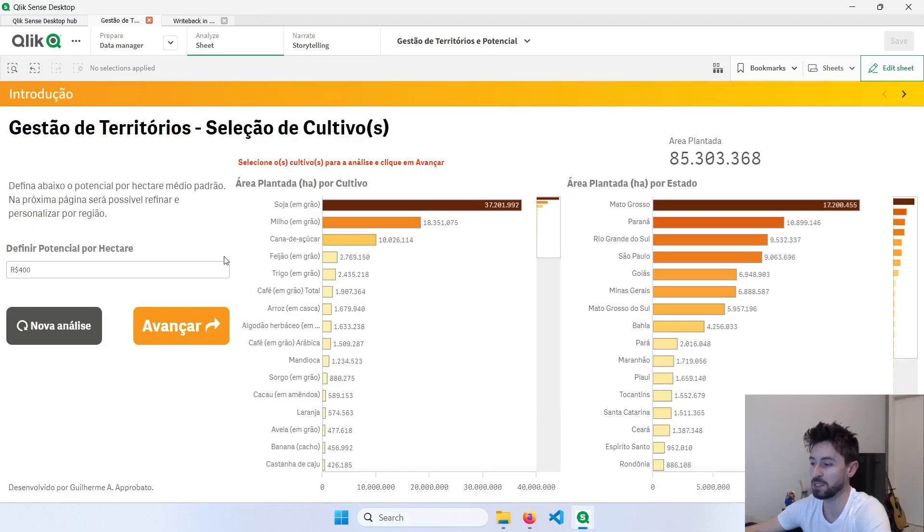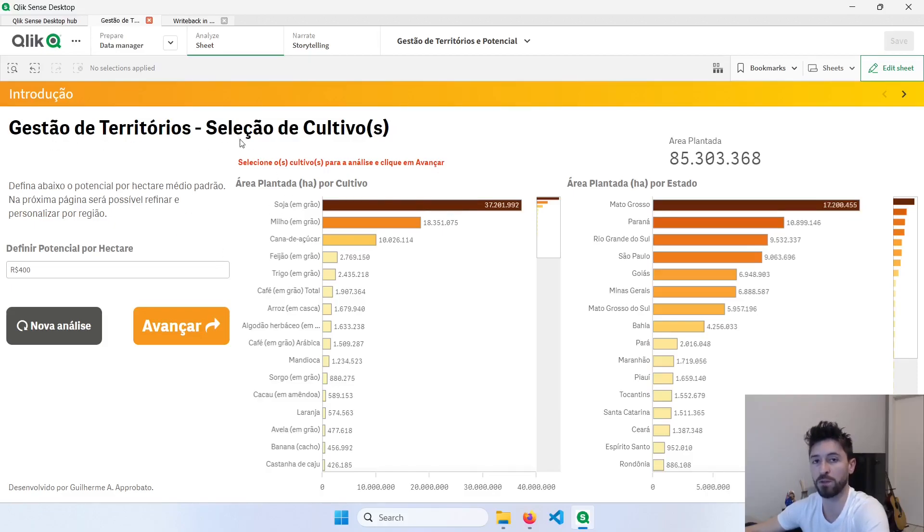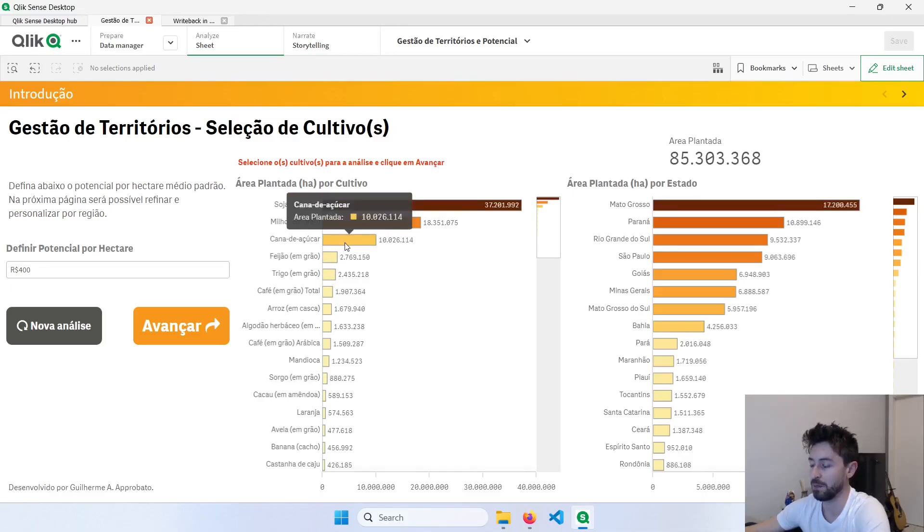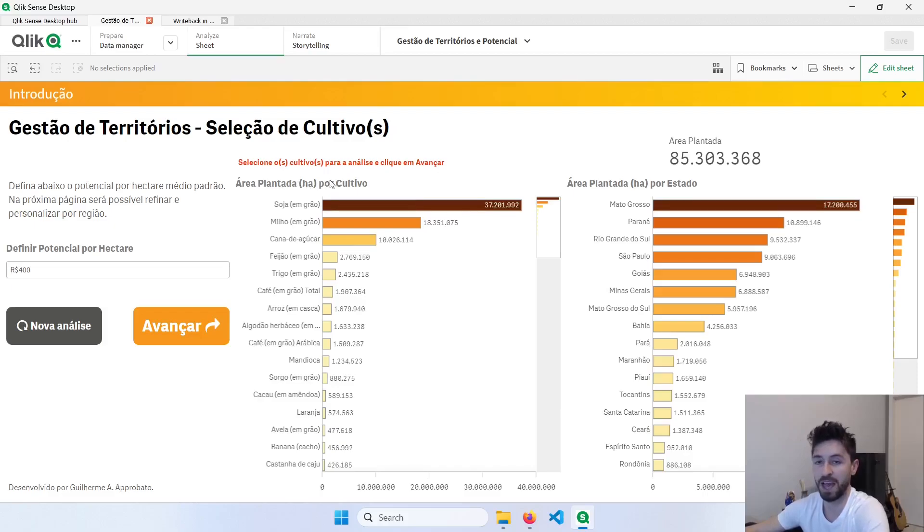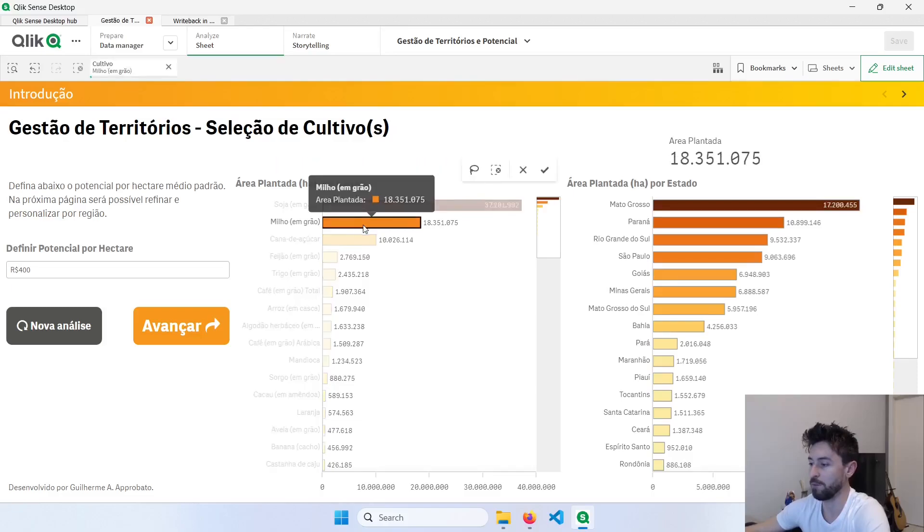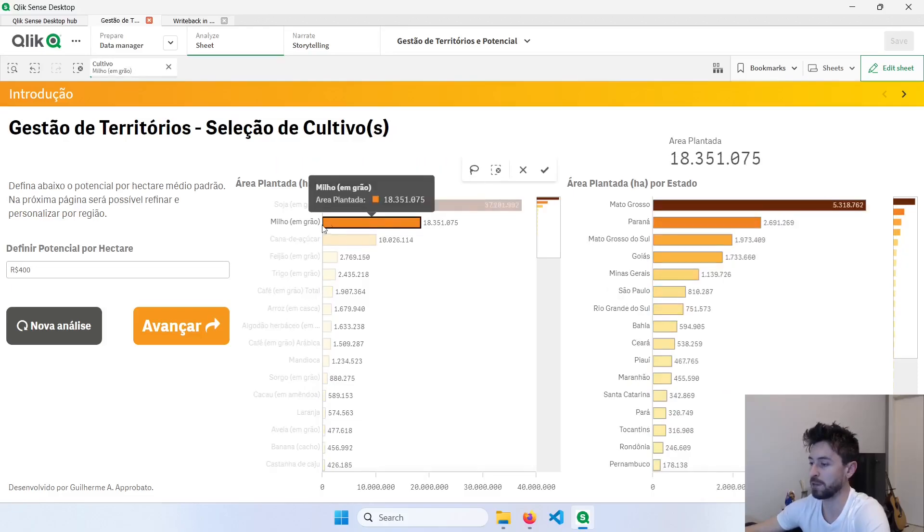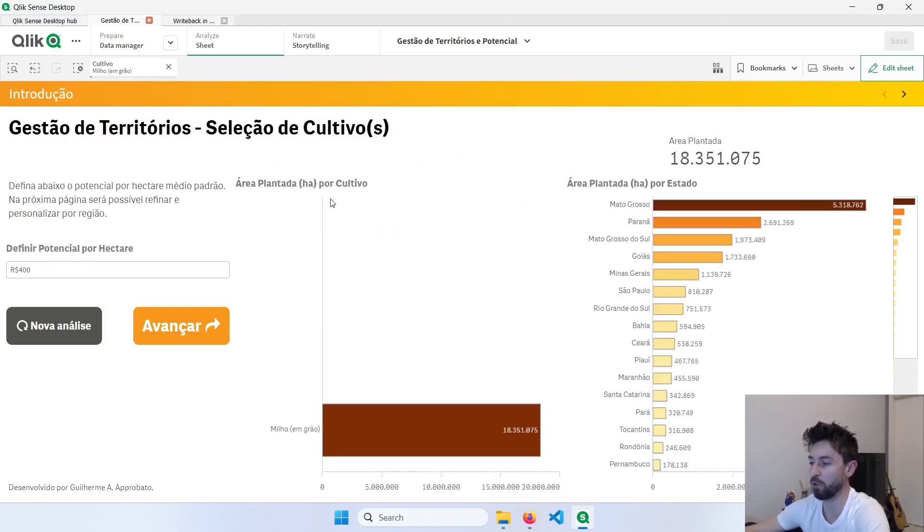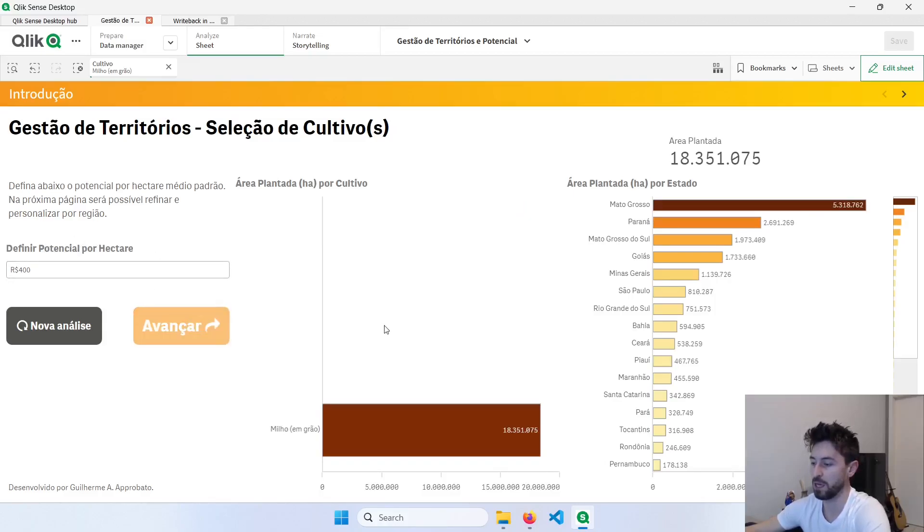But basically, in this app, I'm managing territories. So I was working with territory management. I have here, let's say that this is in Portuguese, but I have here in the channel another video about this in English. If I select, for example, corn, and this is the planted area of corn, I can define a potential per hectare. And going to the next page, I can define here the areas that have a different potential per hectare.